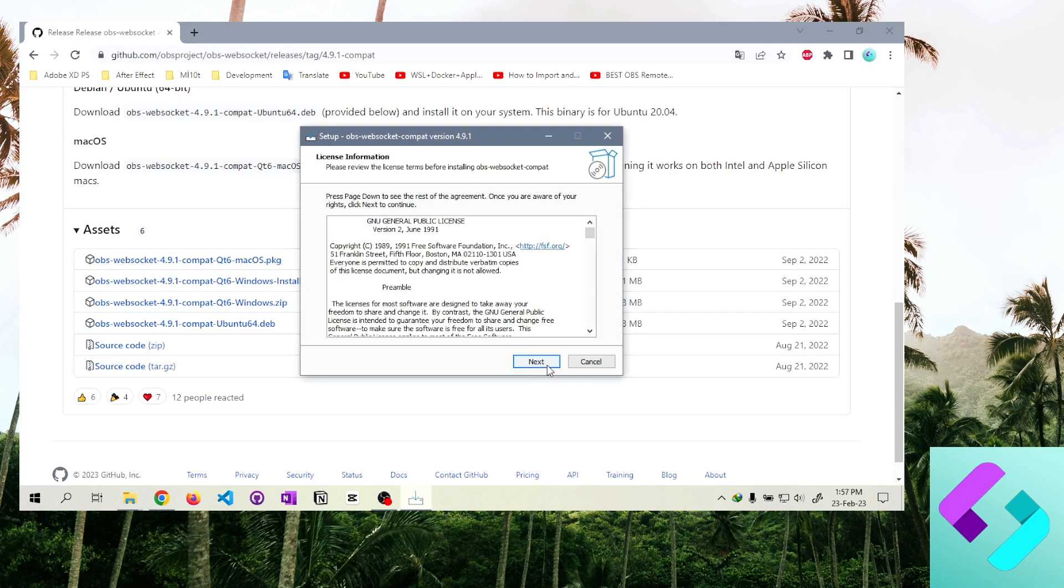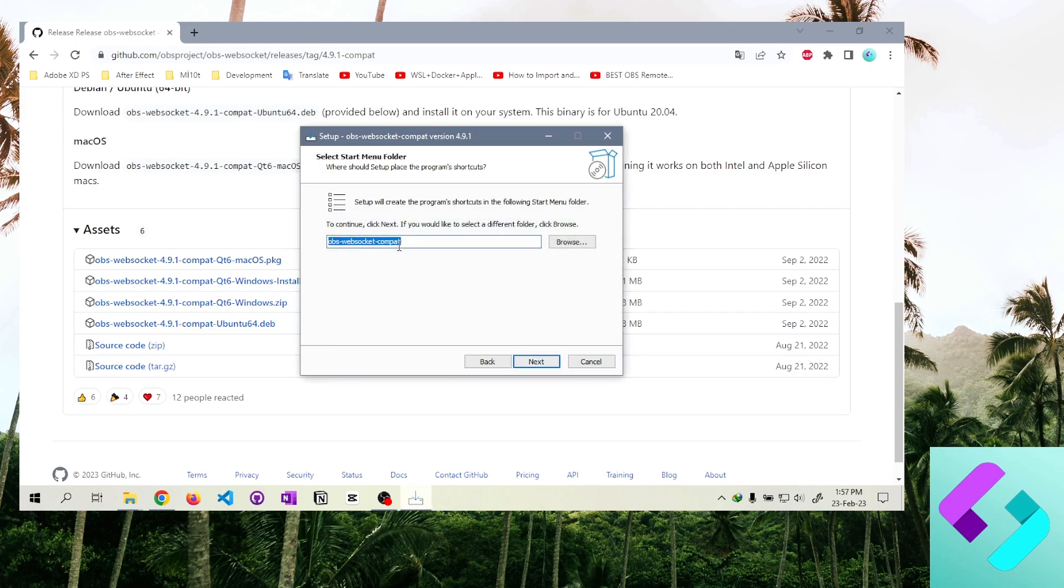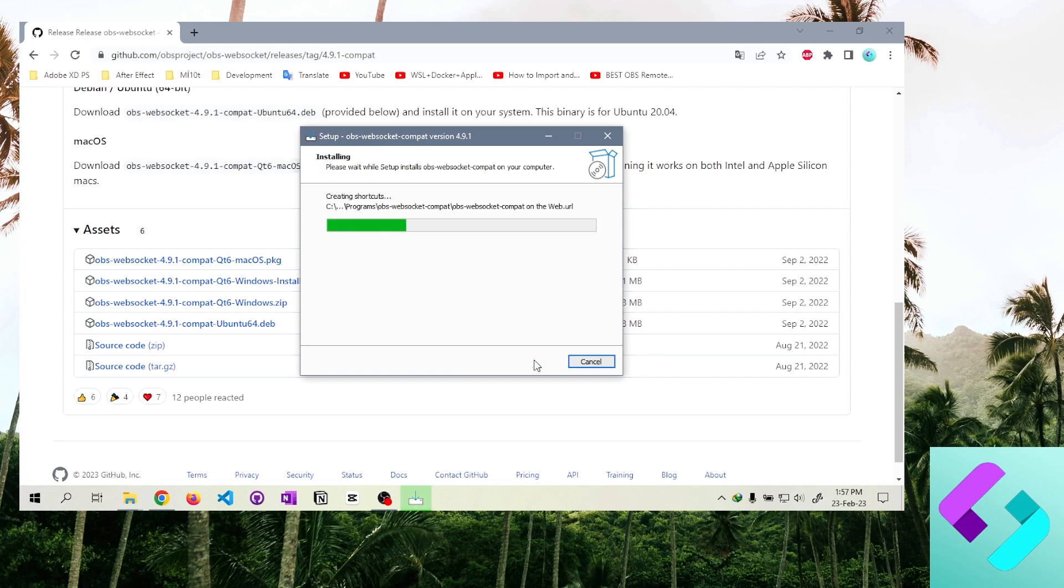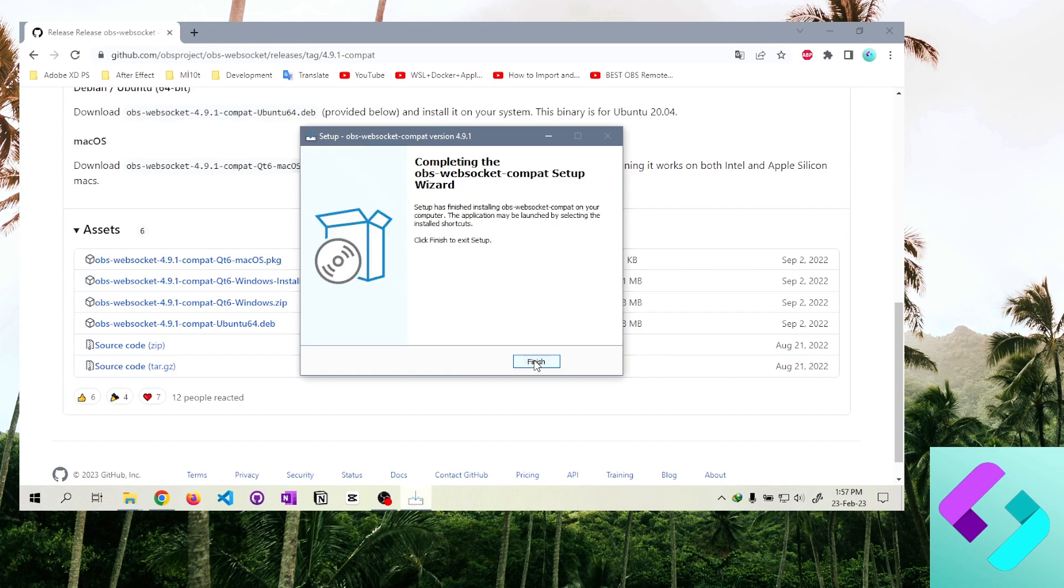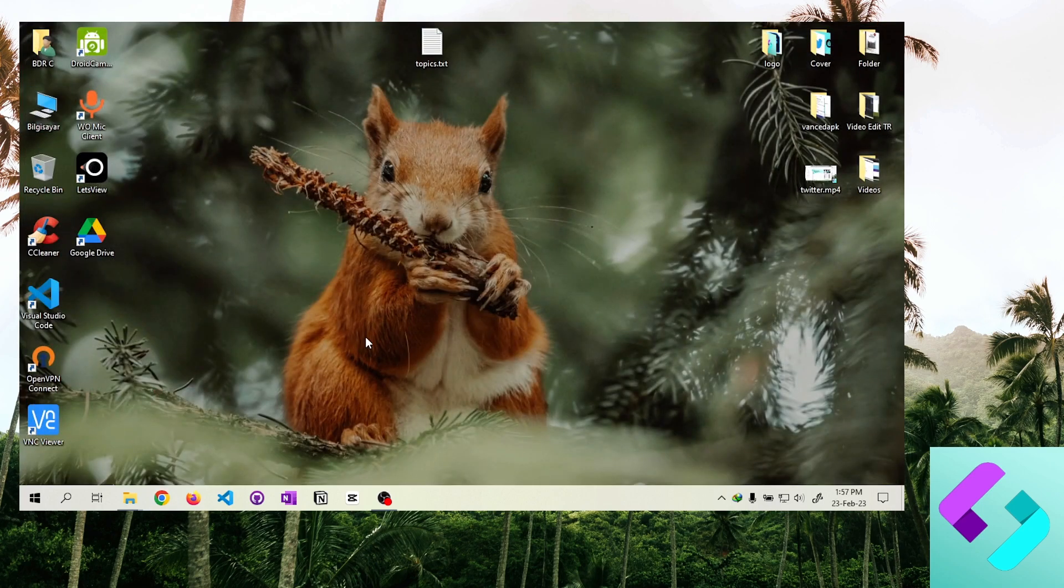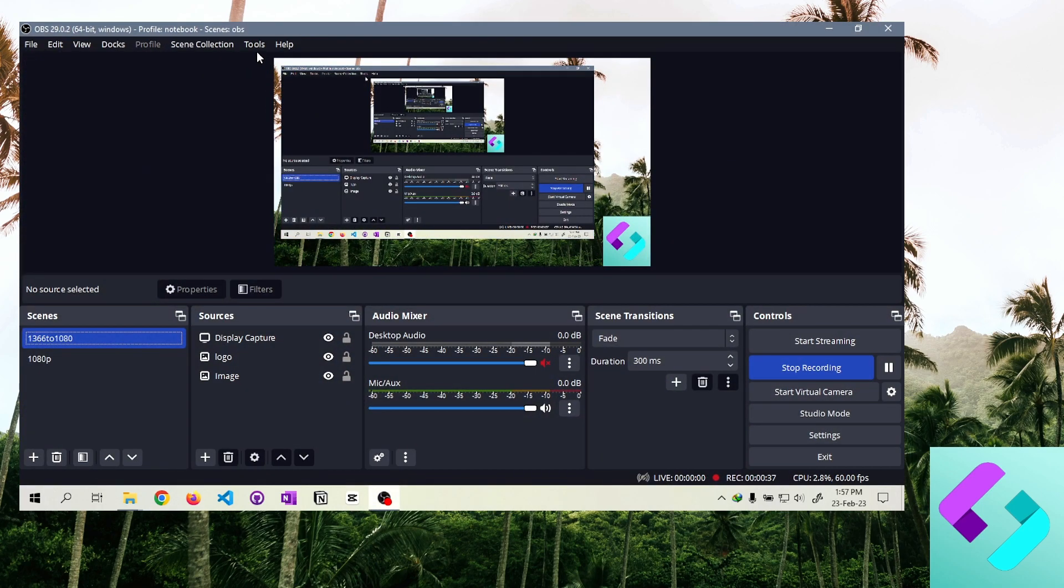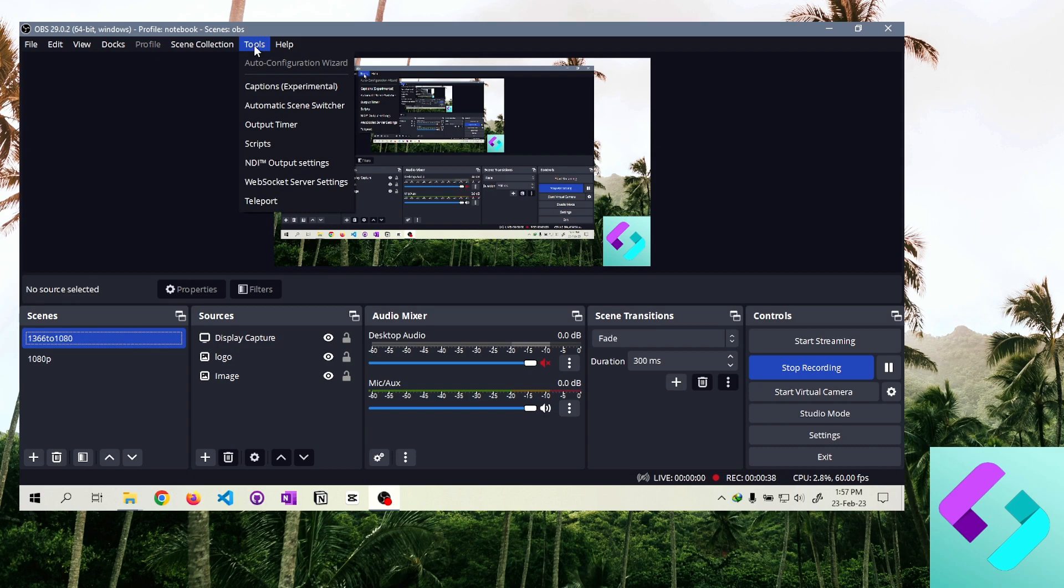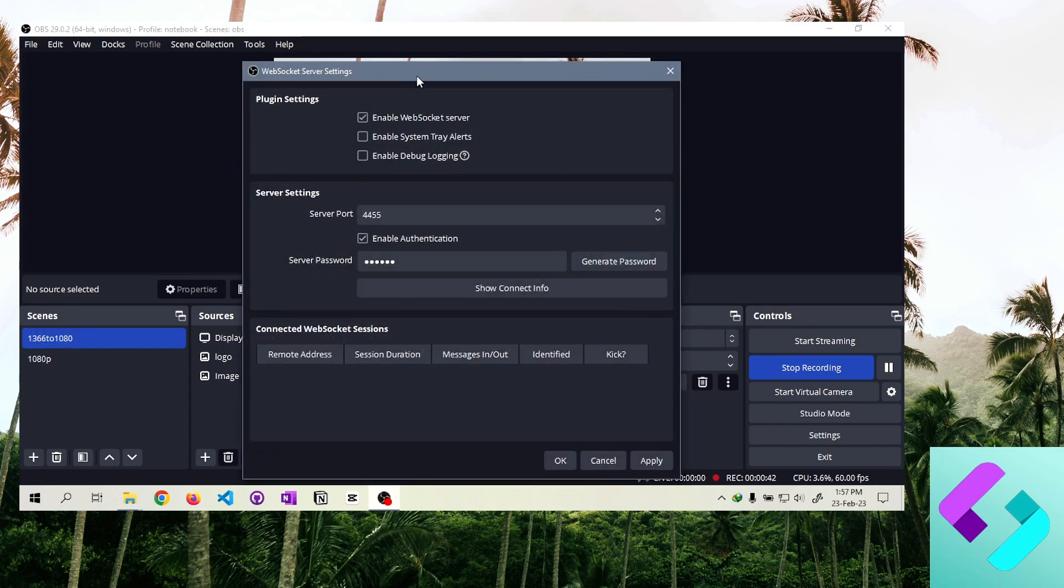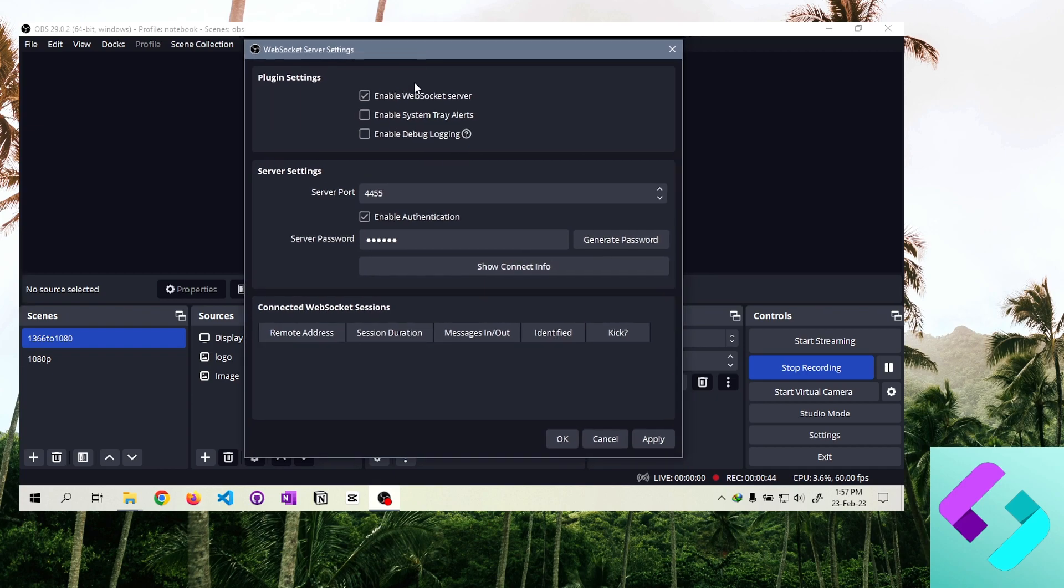Install it on your computer after downloading the plugin. Run the OBS Studio program on your computer and select the WebSocket option from the Tools section. If the WebSocket server is not enabled, enable it.